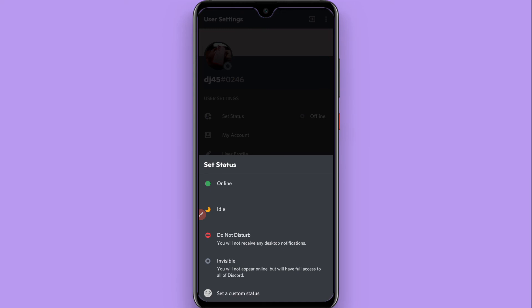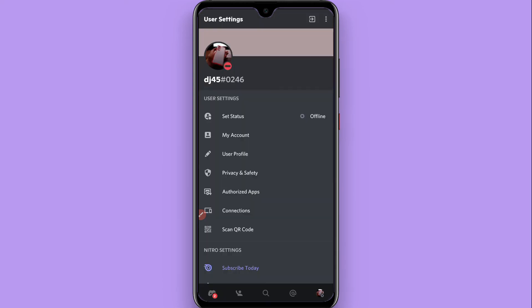You have to tap on Do Not Disturb and you will see your status is now set to Do Not Disturb. So this is the procedure. Hope this video will be helpful for you. See you next time, thank you.